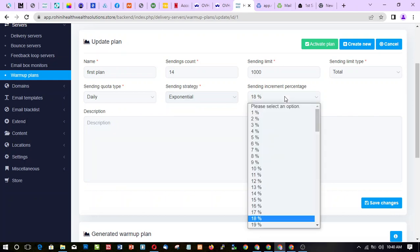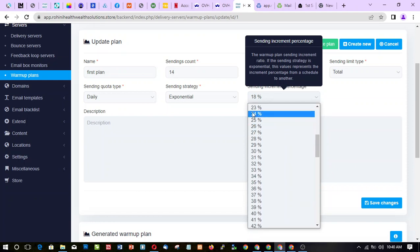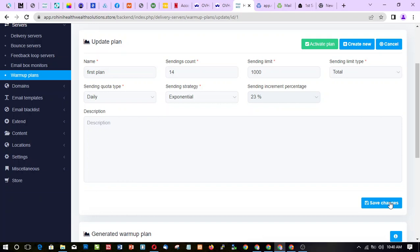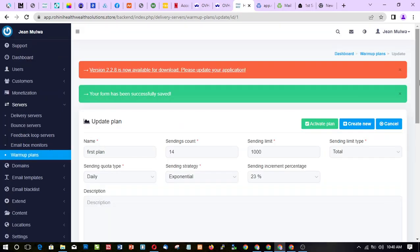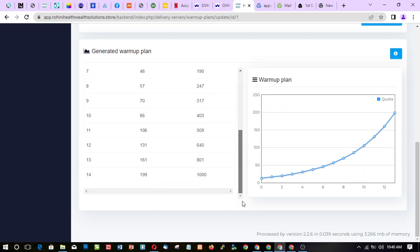The sending increment percentage — as I said, the higher it is, the smaller the daily amount. After saving you can see it does reduce. To be honest, this is a good idea: starting slow. In the first day you're sending only 13 emails. So you have 14 days and you're only sending 1000 emails total.